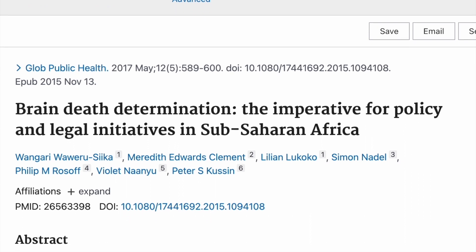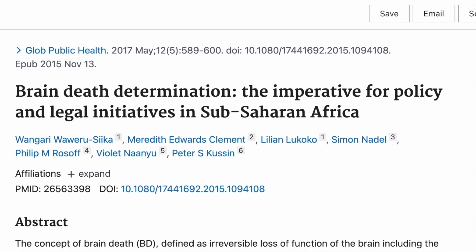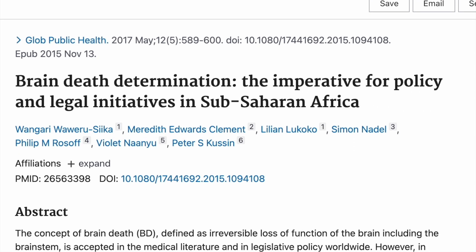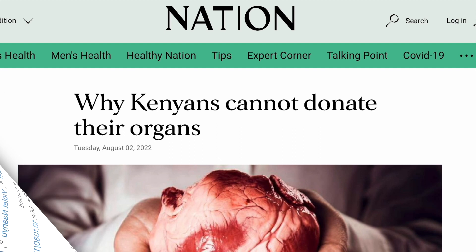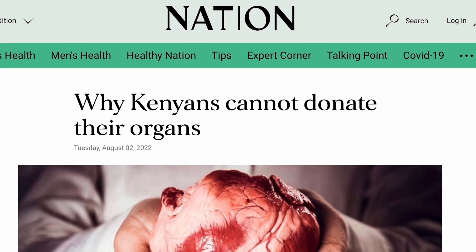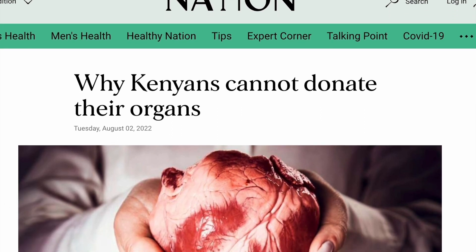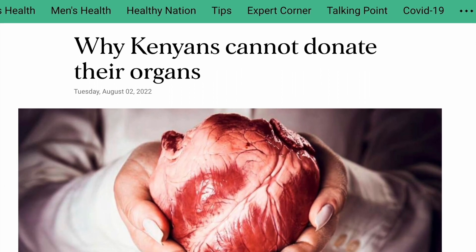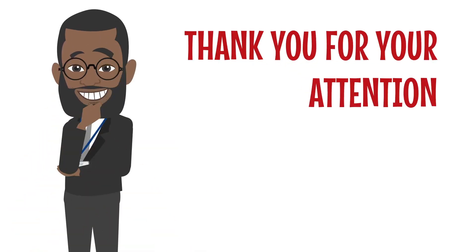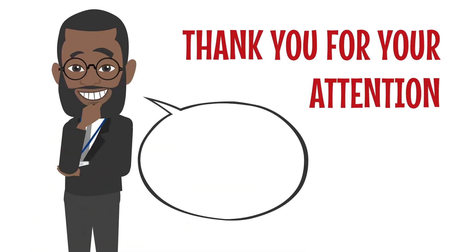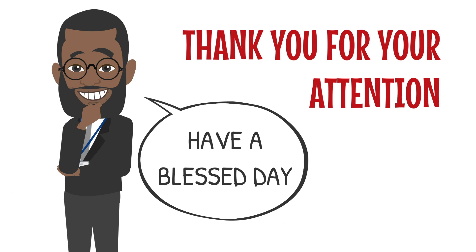Withdrawal of cardiorespiratory support should be in accordance with the laws of your country and your hospital's policies, including those of organ donation. Thank you for your attention and have a blessed day.